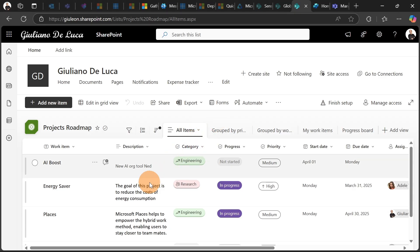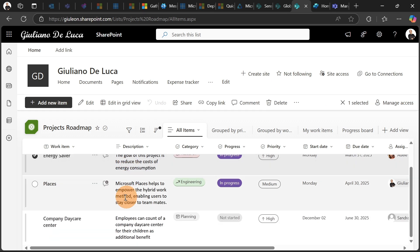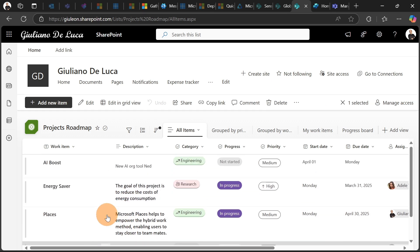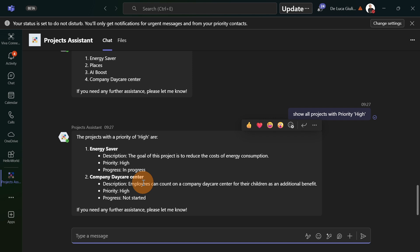Let's double check that. So we have Energy Saver here, and then we have Company Day Care Center. These two have priority high. And now I can see the response in the chat with my agent.